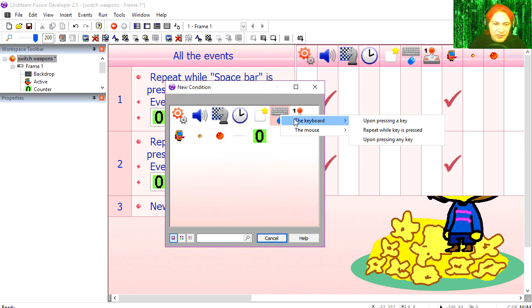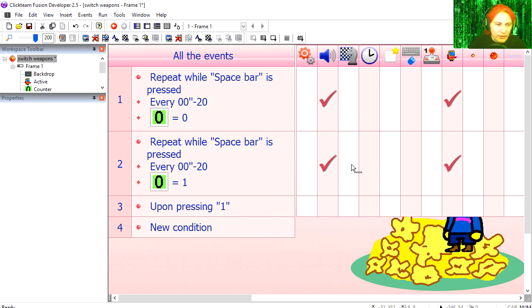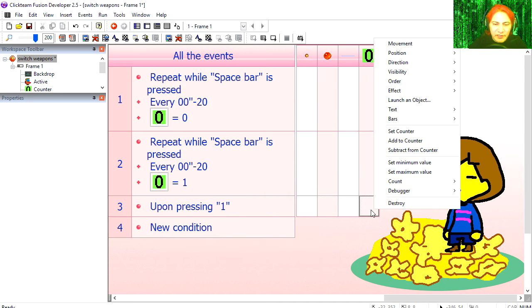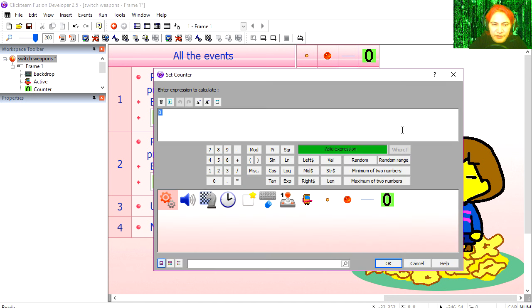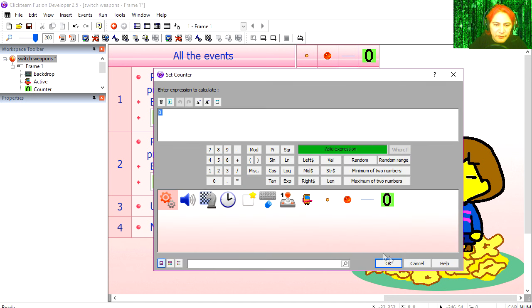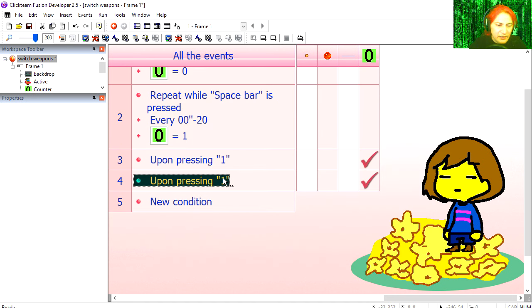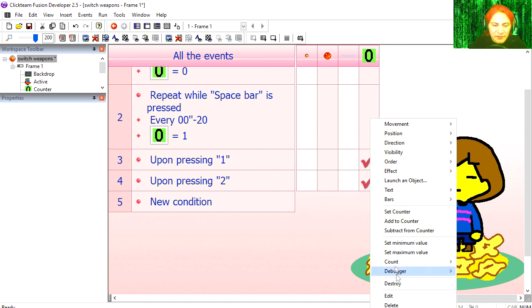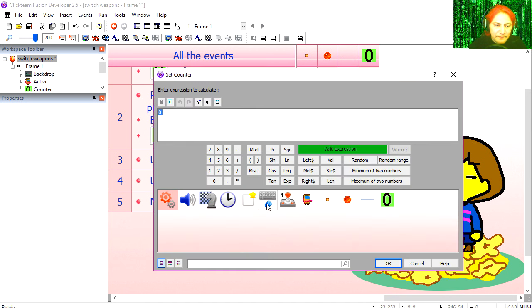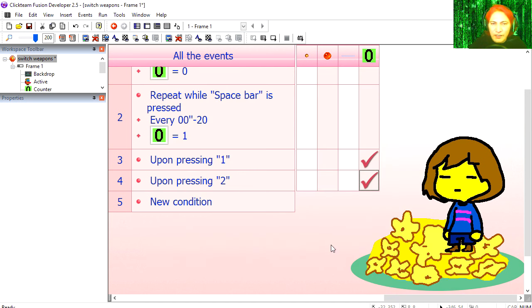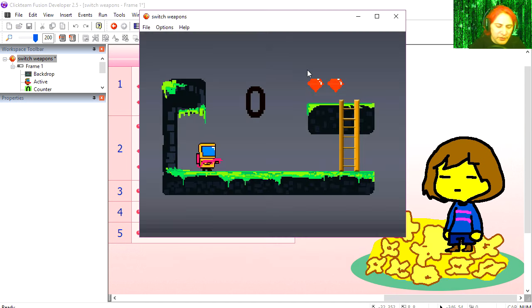Now we just need a way to change the counter. If the user presses one, then we're going to set our counter to zero. Copy line three, paste it, replace it for two, set the counter to one.